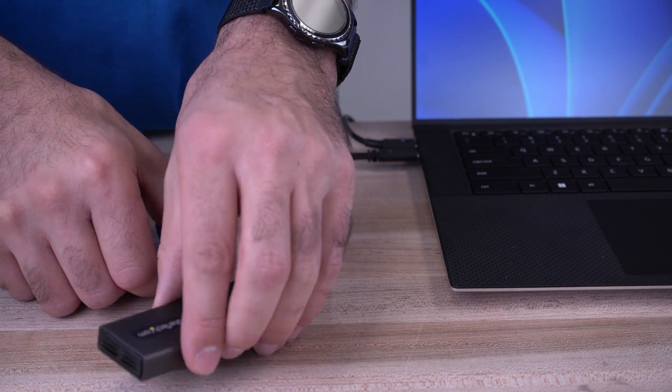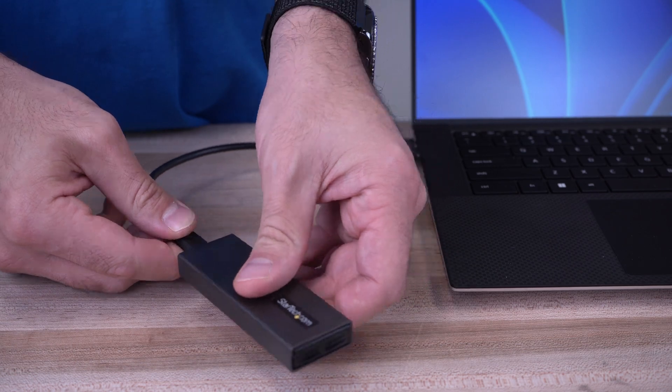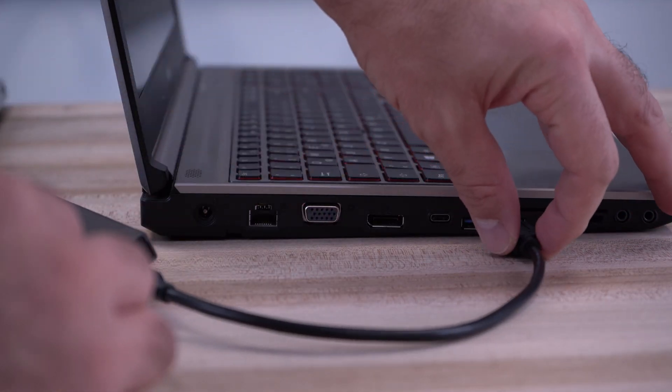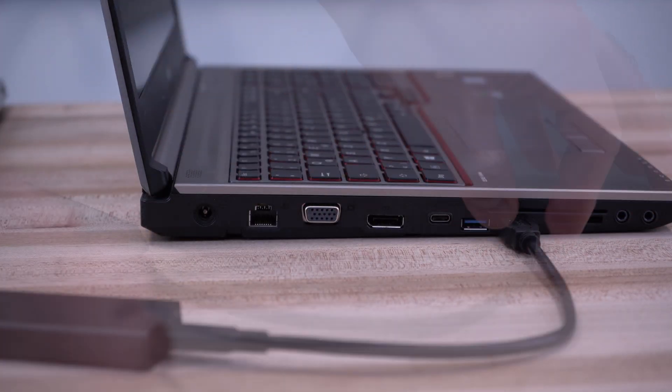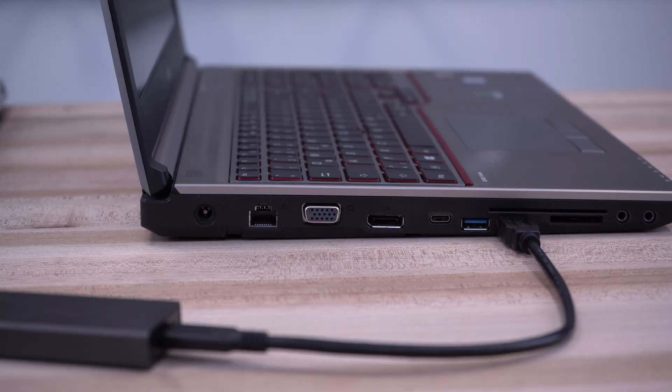Both USB-C and USB-A cables are included with our M.2 enclosures that support both NVMe and SATA SSDs for backwards compatibility.